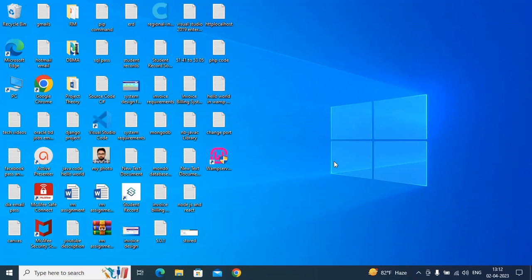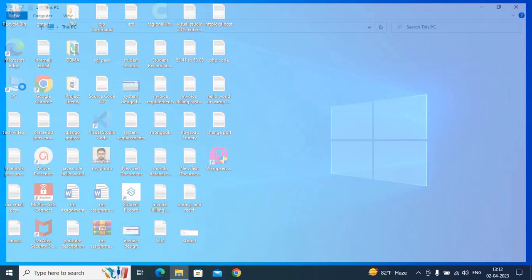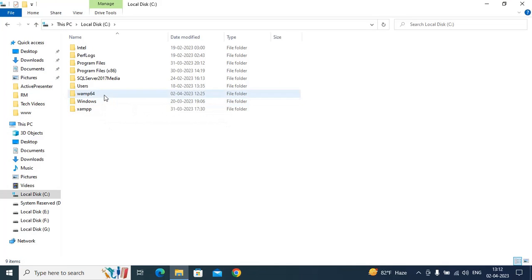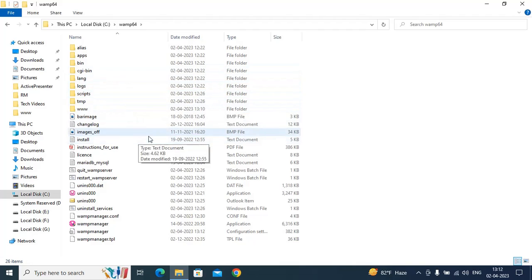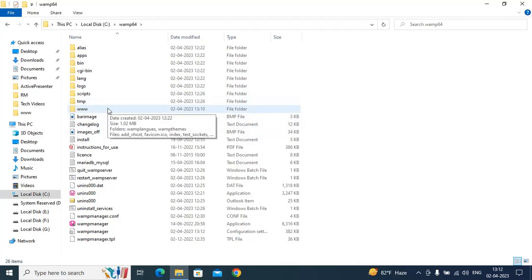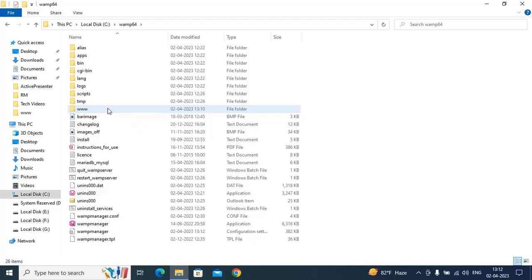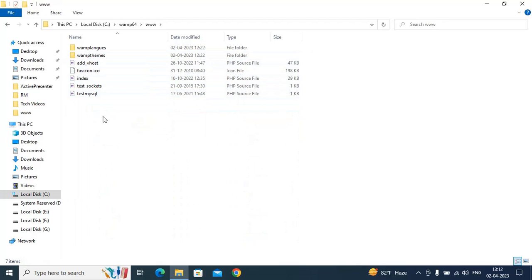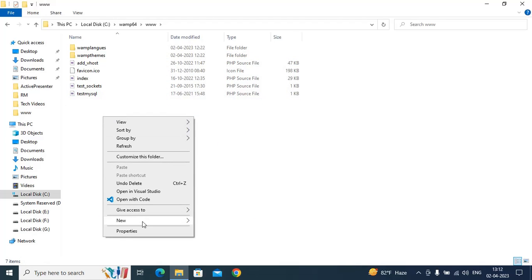Now just go to your PC, C drive, and go to WAM. Look for www, go to www, and create a folder.